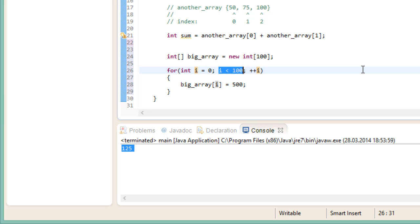Now of course we could just write 100 in here, because we know the array has a size of 100, but here is a cleaner way of doing it. Instead of hardcoding the number 100 into this for loop, we use the size of the array itself as the condition. Let me show you.